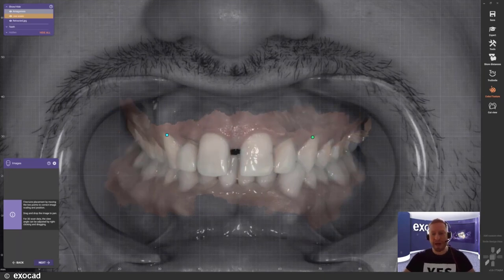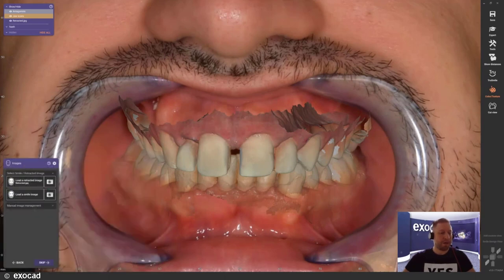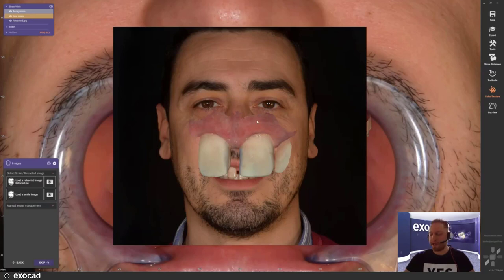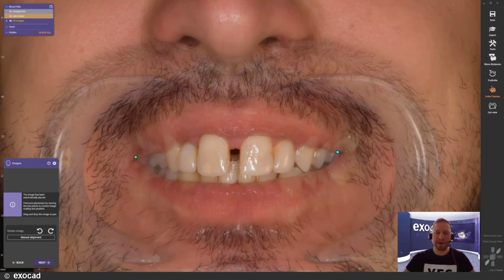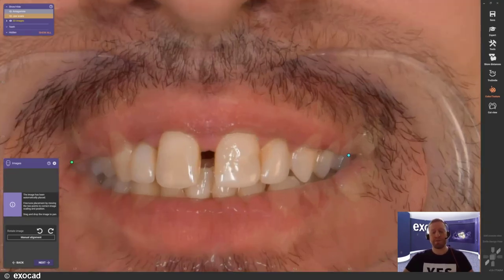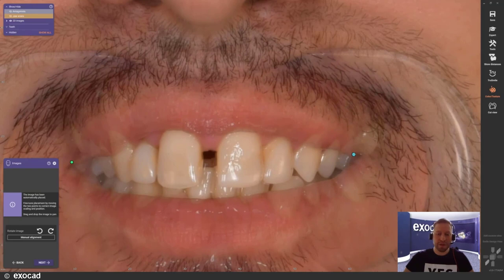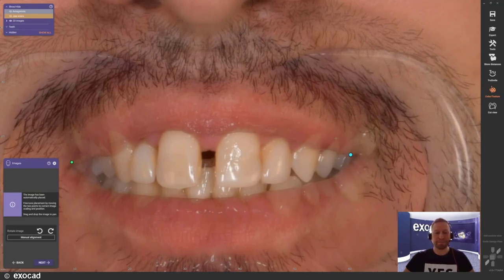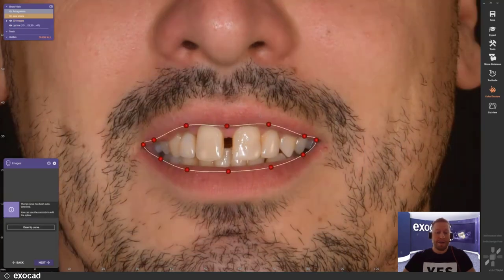I'm fine with this alignment result. If there are difficulties, you also have the option to right-click and rotate the scan in the background for more optimization. Once you're happy with the alignment, load the smiling picture. Here you see the first impression of the AI empowered facial feature recognition — two different pictures overlaying, with shades of the retractor visible and tooth outlines, already positioned in a fairly nice alignment.